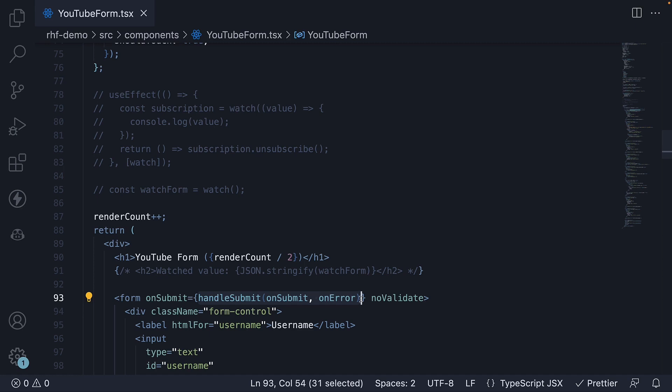Alright, now that we know how to handle form submission errors, in the next video, let's see how to disable the submit button when appropriate.